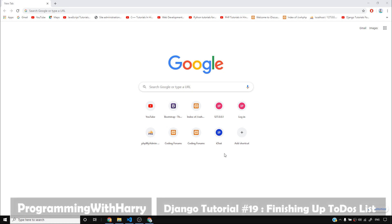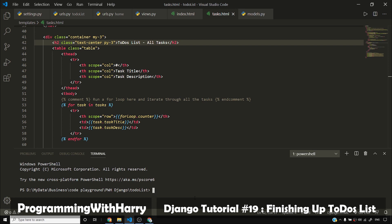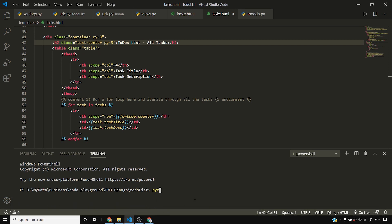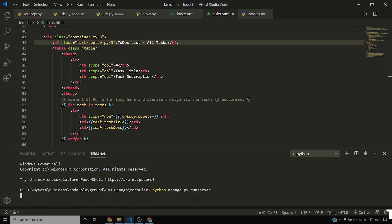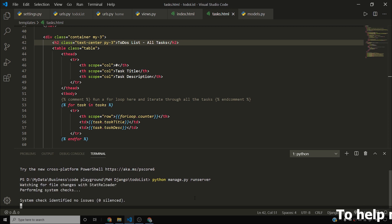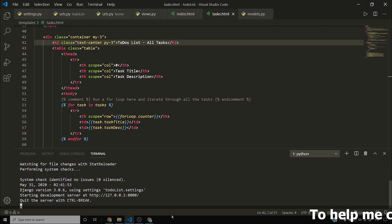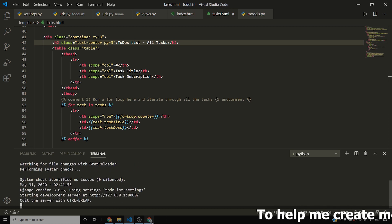All right guys, the Todo's List app looks awesome at this point. Let me fire python manage.py runserver, and once I fire this command, I'll be able to start my development server.